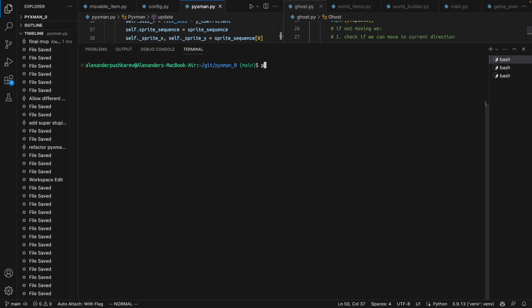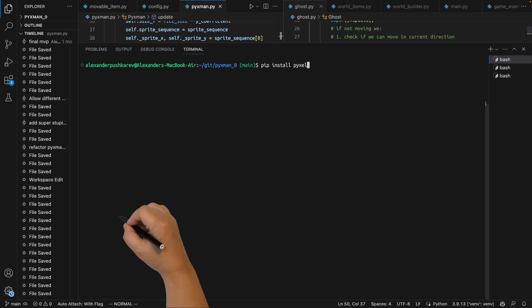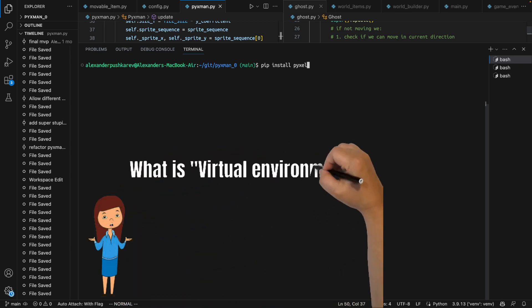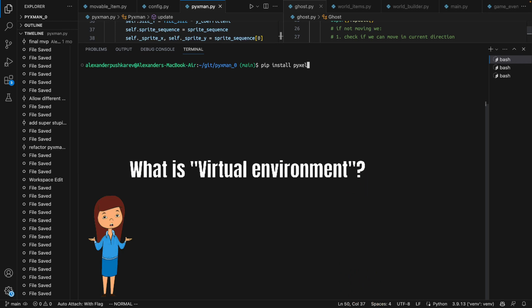You can install PyXL using pip install PyXL command. I also would recommend using virtual environment for Python. If you don't know what virtual environment is or how to use virtual environment, please drop me a comment. I will publish a video explaining this in more details.